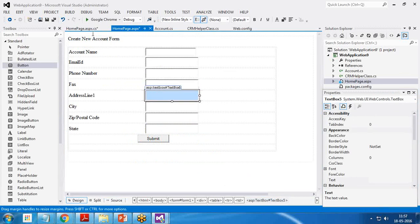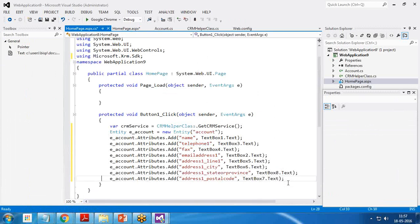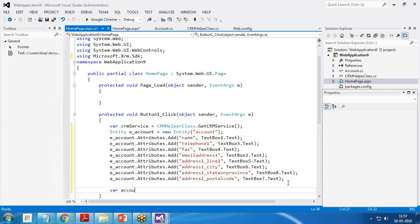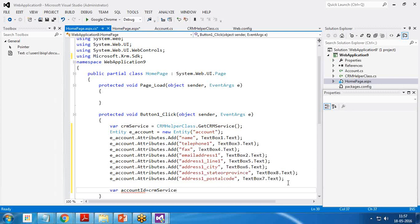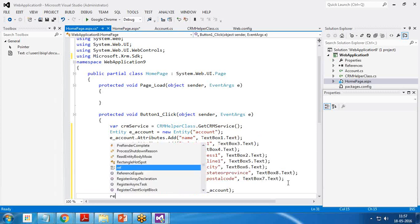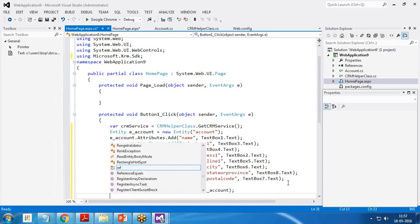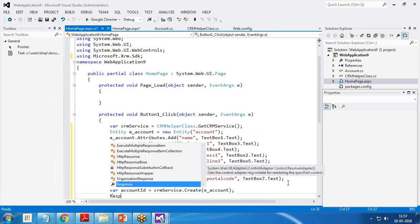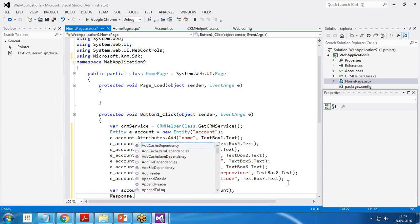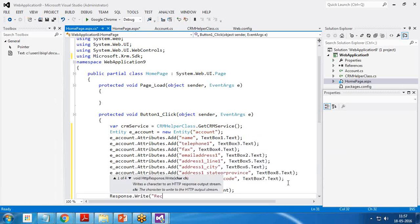Fax is text box four. Address line one is text box five. And finally, once we bind all the fields, a simple command where account ID equals CRM service.create e_account. And we can write a message response.write record inserted successfully.